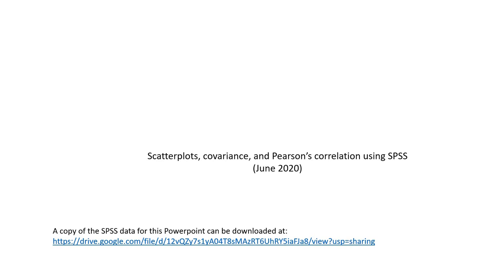Hi everyone. In this video I'm going to demonstrate how you can obtain scatter plots, sample covariance, and Pearson's correlations using SPSS. This video is mainly to serve as an accompaniment to a PowerPoint that I've created on these topics, which you can download at the link provided underneath the video description. Also underneath the video description you will find a link to the SPSS data file used in this presentation.